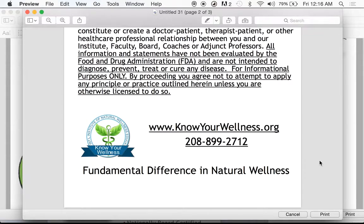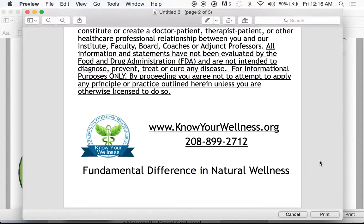I want to mention one thing that ties into this — the fundamental difference in natural wellness. There seems to be a real mistaken understanding out there that the only difference between natural wellness and traditional medical intervention is what we use: we use herbs, they use drugs. That couldn't be farther from the truth.